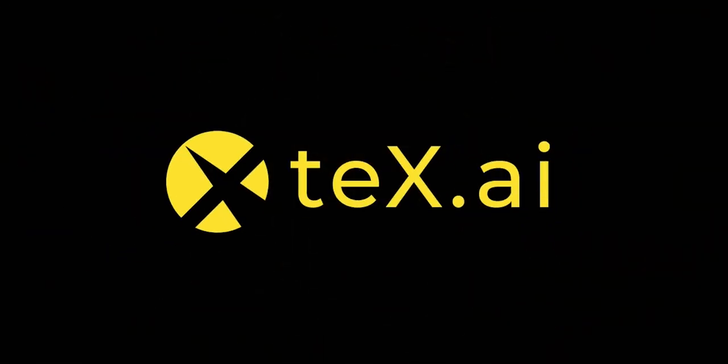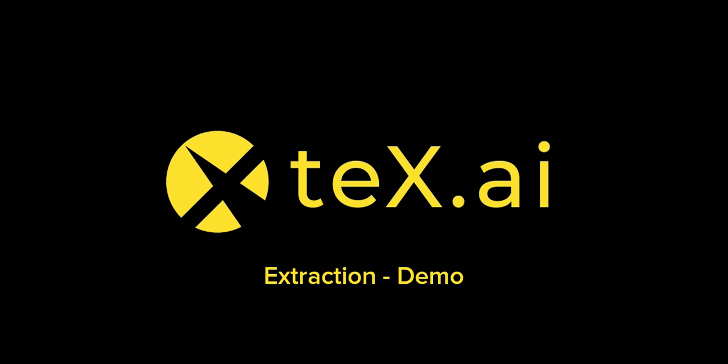Hello all. Welcome to Text.ai. In this video, we look at how Text.ai extracts unstructured data from PDFs and scanned documents.